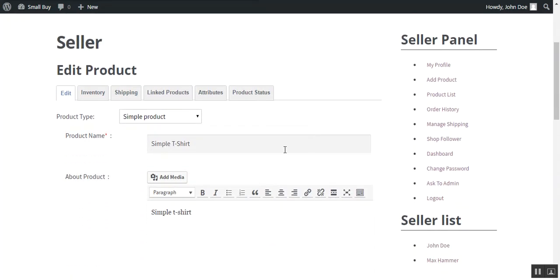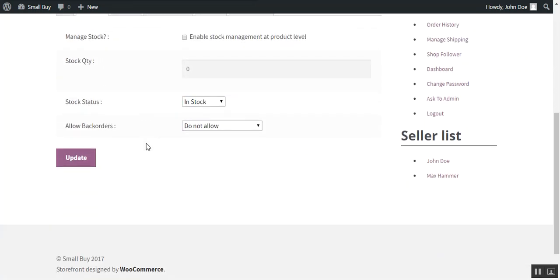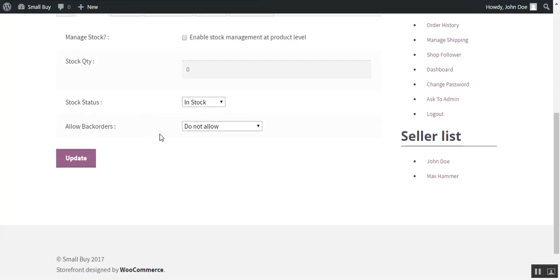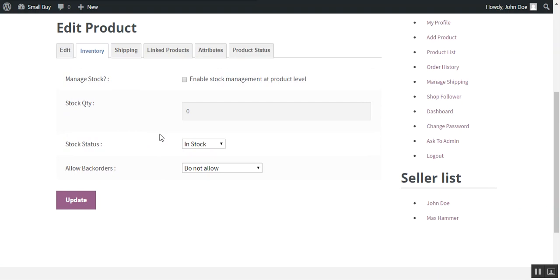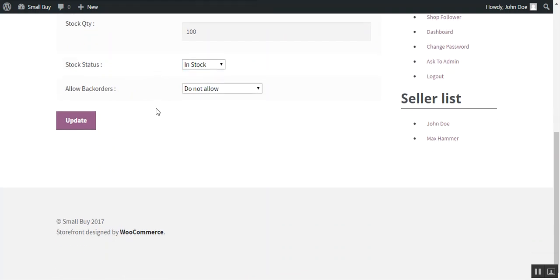After that you need to choose the product type as simple. Then you need to move through the inventory tab. And if a seller wants to manage the stock of the product at product level, then you need to check this option and provide the stock quantity. For example we put a quantity as 100 as of now. Then you need to choose the stock status, whether he wants to display as in stock or out of stock.